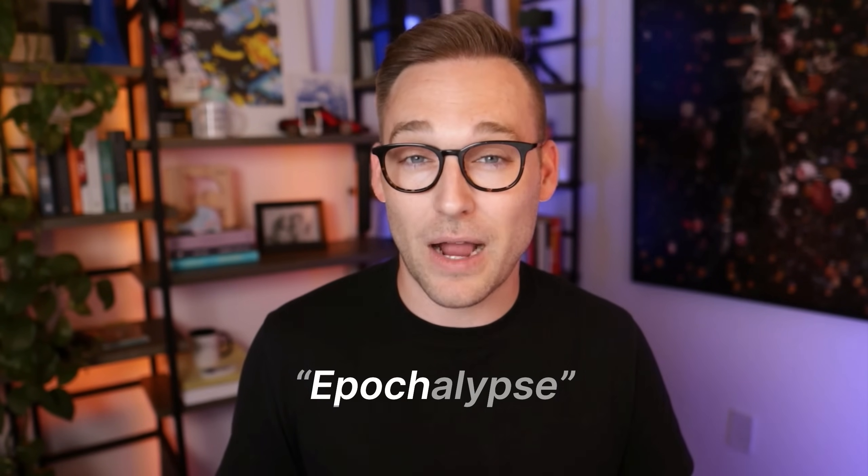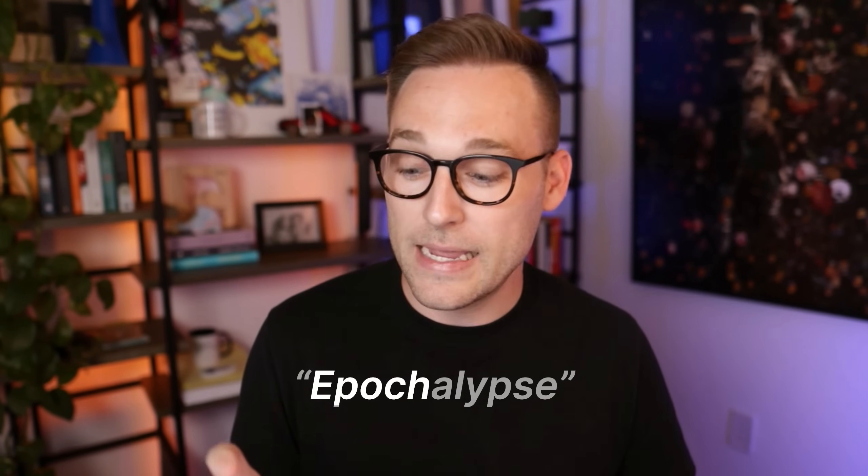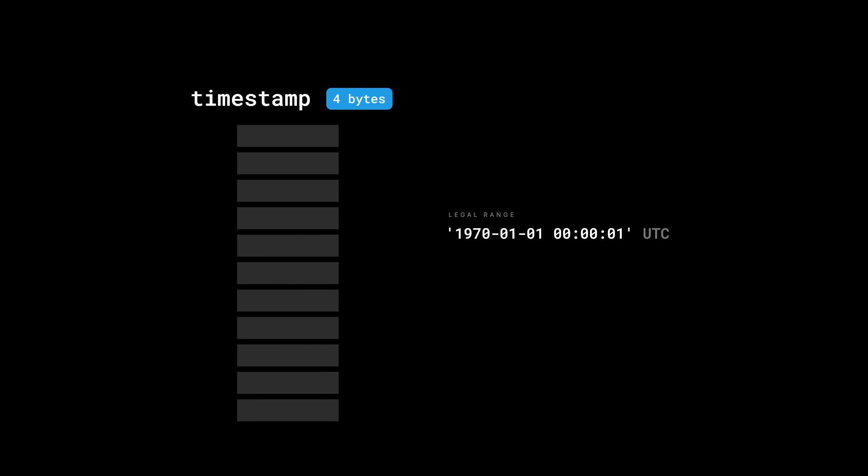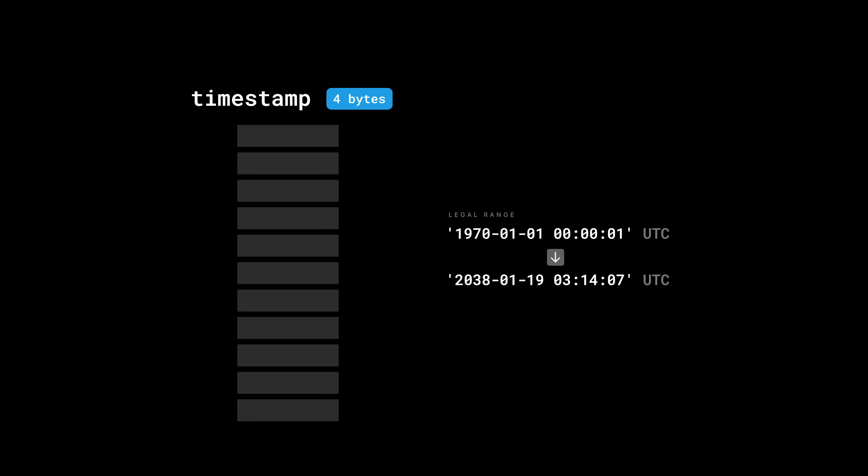So MySQL's problem here is that the timestamp column is a four-byte column and the legal range is from the Unix epoch, which is the very beginning of 1970, all the way to 2038-01-19 at 03:14:07 UTC. That is the legal range of the timestamp column in MySQL. So if you try to store anything beyond that legal range, you get an error that says this value is out of bounds. This is the 2038 problem. Let's see if we can prove it.